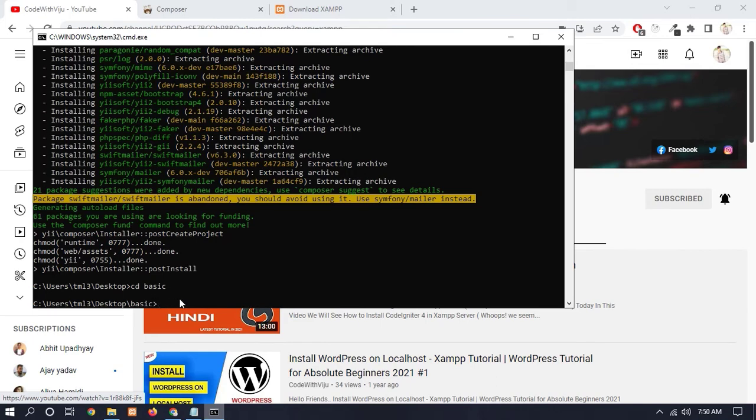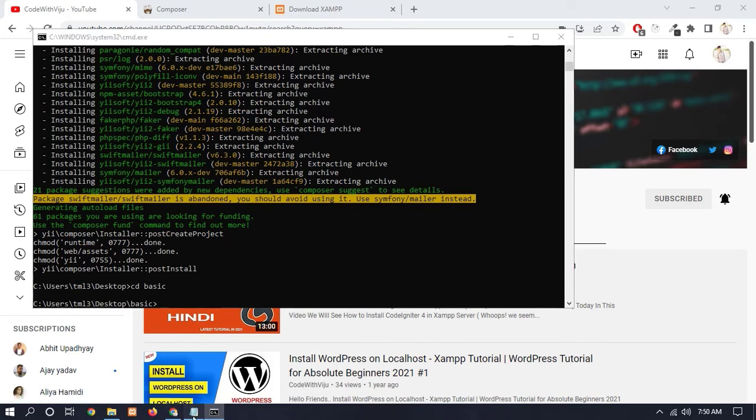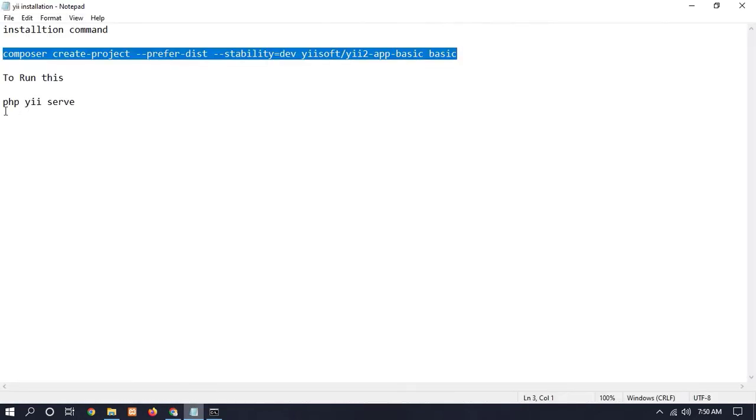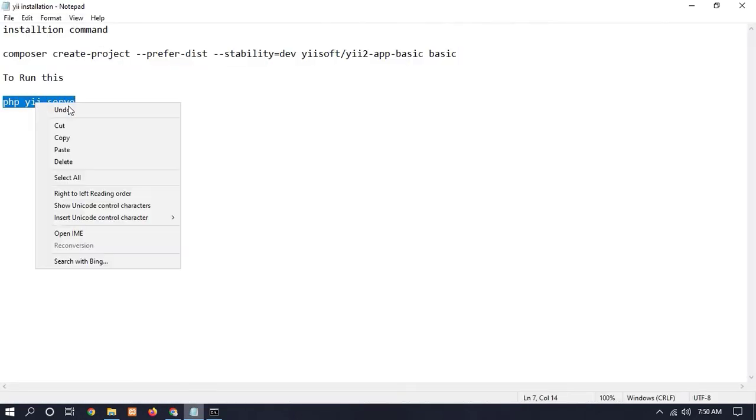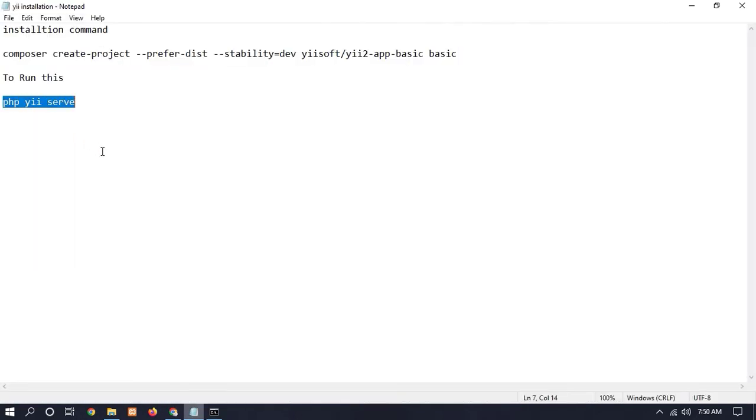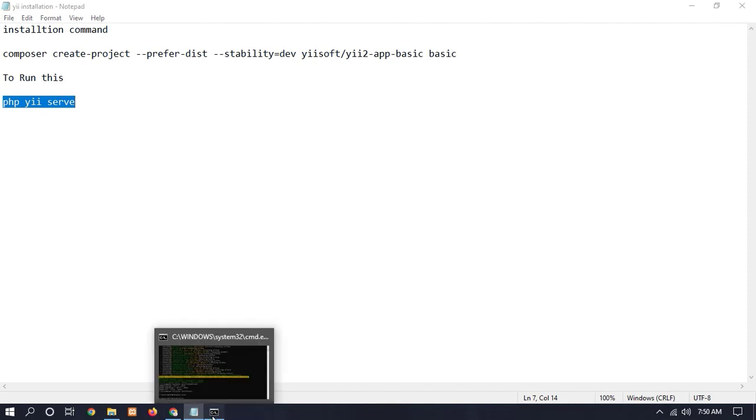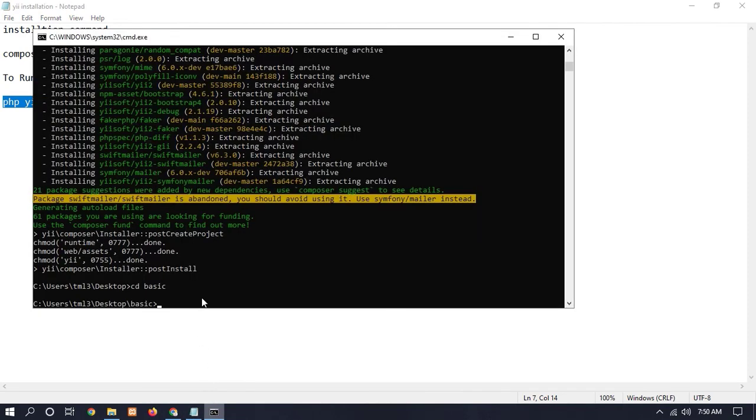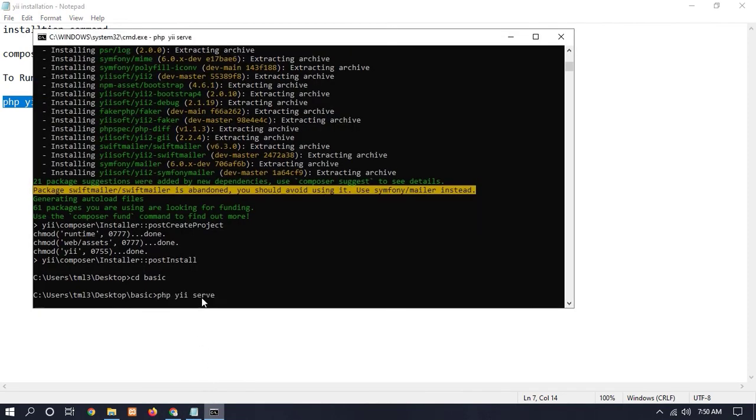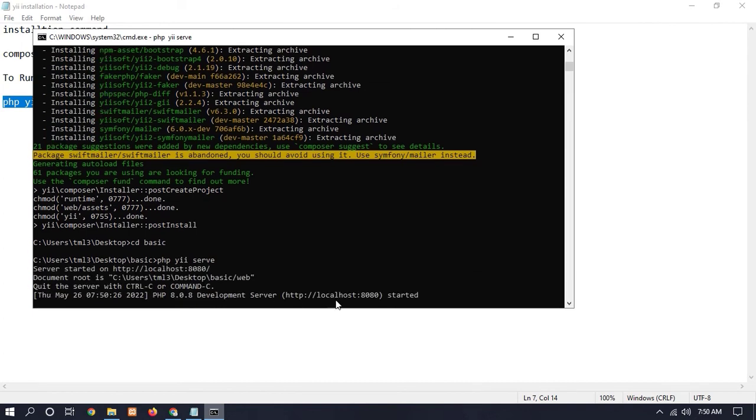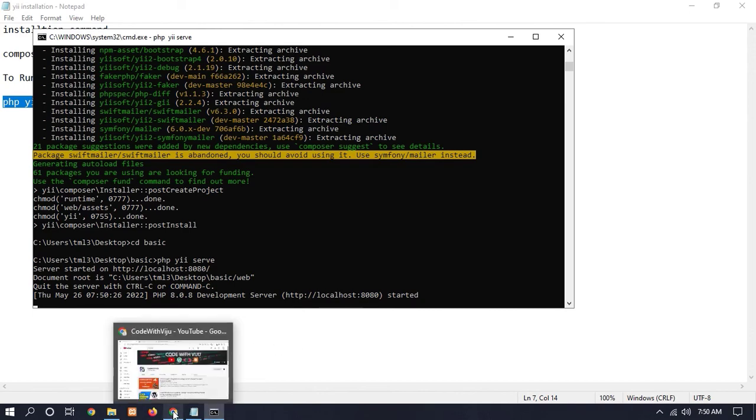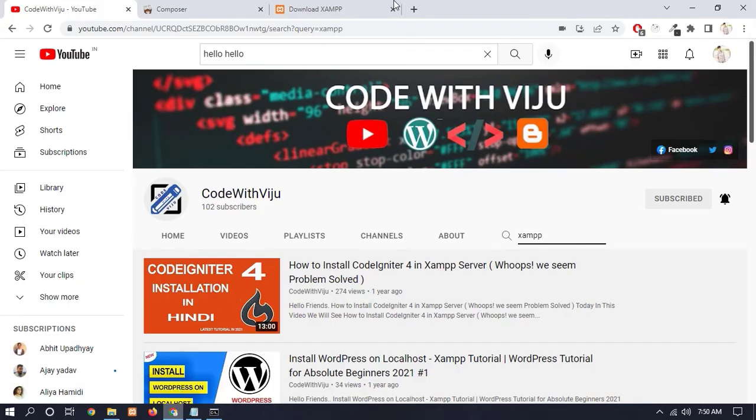So just simply type this one: 'php yii serve'. When you enter this command, you will see our Yii2 framework running on HTTP localhost 8080 port. So let's check - HTTP localhost 8080.